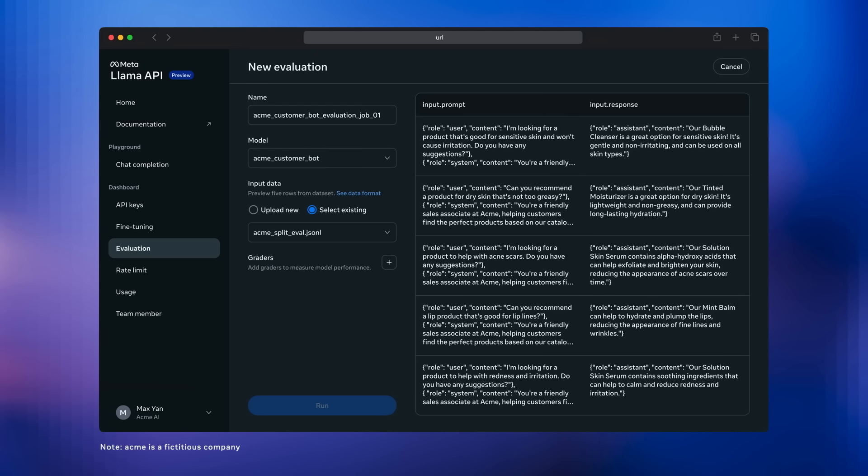You can see that our model is already selected. The data we reserved earlier, that 20%, is already populated as a separate data file so we can use that to test our model. The only thing we have to do is set up our graders.